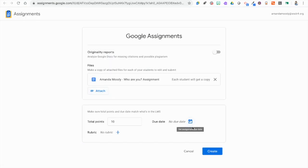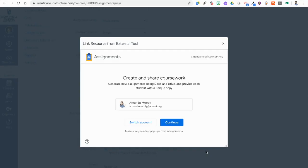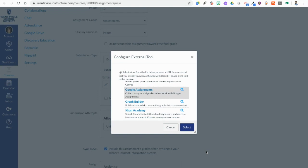If I had a due date the due dates need to match the due date on the LMS settings as well. Now we're ready to click create. It is going to take our Google Doc as it is right now and make a copy for each student. If you do choose to attach a file, remember students can add files if you don't want to make a copy for each student. But if you do choose to do this as soon as you click to make a copy for each student you can't go back and make changes to that original document.